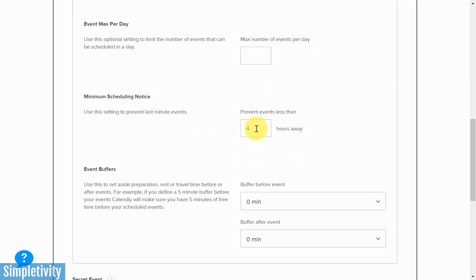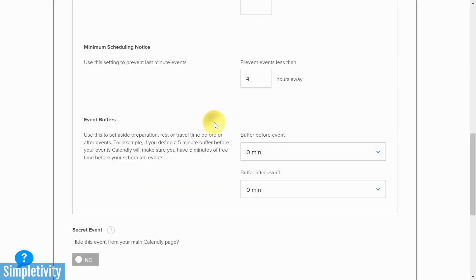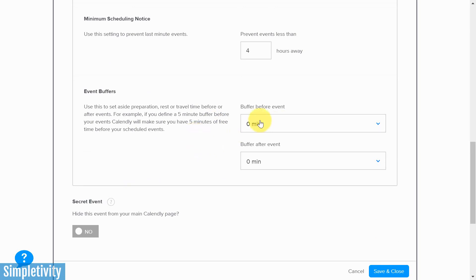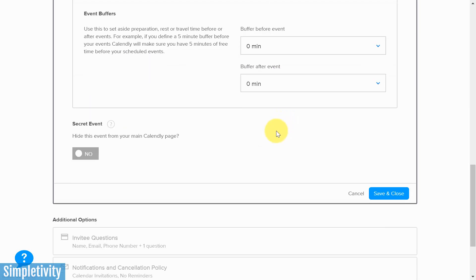Next up is minimum scheduling notice, which is really important. The default is four hours, meaning someone could book you four hours from now. If that's too soon, increase this number — maybe 16, 18, or 24 hours so no one can book you within 24 hours and you always have at least until tomorrow to prepare. The last option is event buffers: if you don't want meetings scheduled back to back, you can add a buffer before or after an event, which is very helpful if meetings tend to run over time.